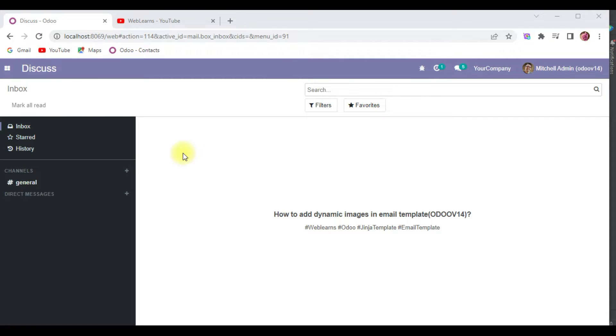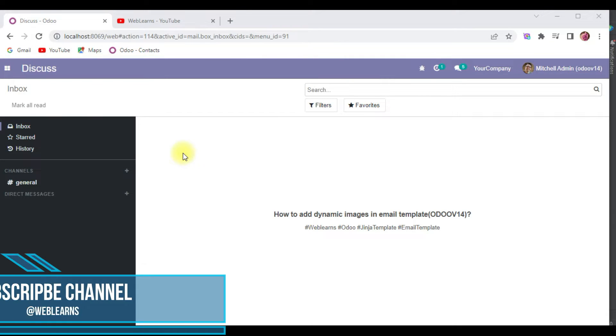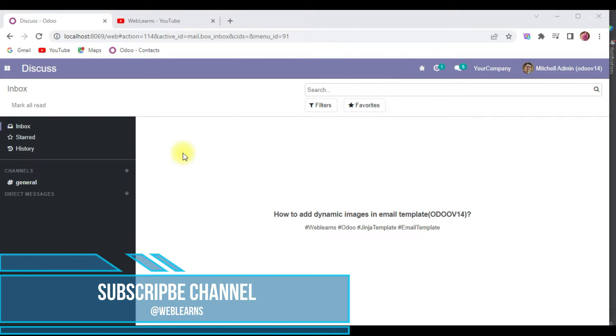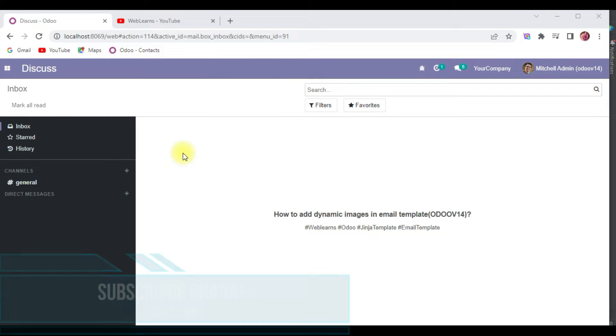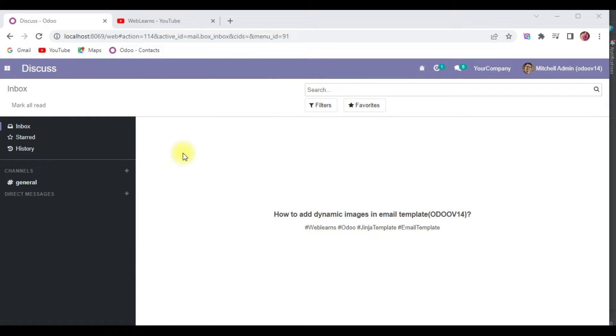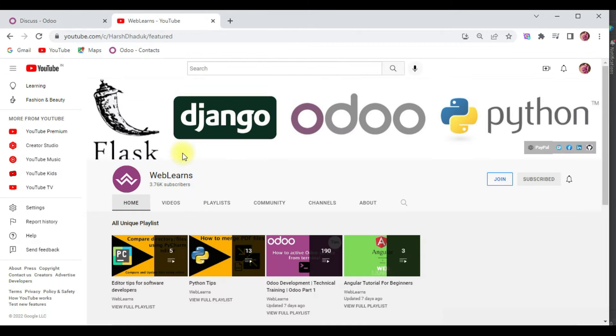Hello community, I hope you are doing good. In this discussion we will see how to add dynamic images from the database in email templates using Jinja template engine. In case you missed the previous discussion about how to set custom variables in Jinja template, please check the link in the description.